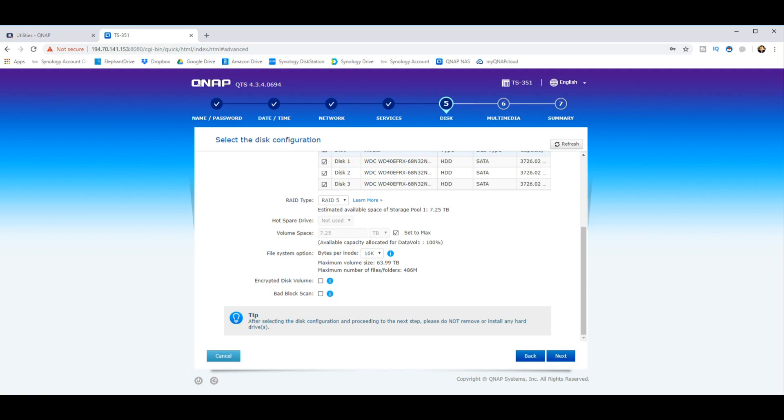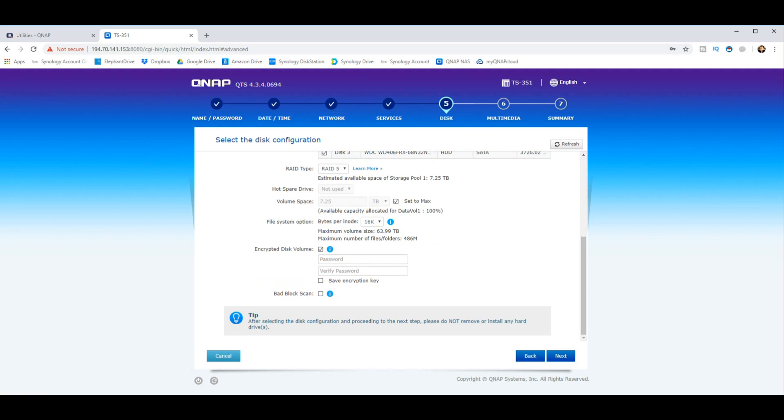And of course, this is where you can choose whether you want to encrypt the entire volume, so that means the data is only usable within the NAS itself and nowhere else, and it will encrypt that data even in the backups off-site. And you can set up a password for the encryption key that you can download to your local machine or just have it as a password on its own.